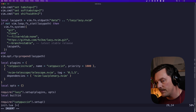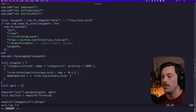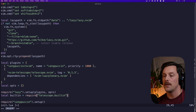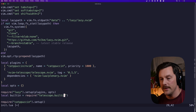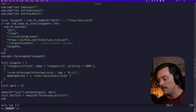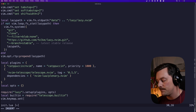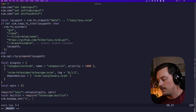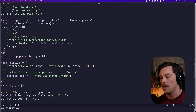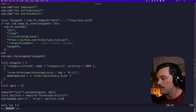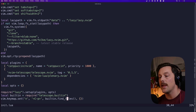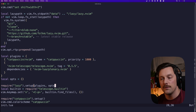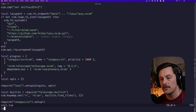We can't quite use Telescope yet — we still have to initialize it. From the docs we set a local variable called `builtin` to `require('telescope.builtin')`. This loads all the stuff in the telescope built-ins module. Then we can do `vim.keymap.set` to bind Ctrl+P to `builtin.find_files`.